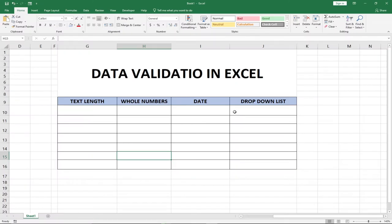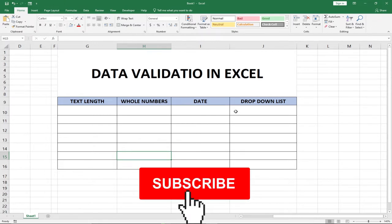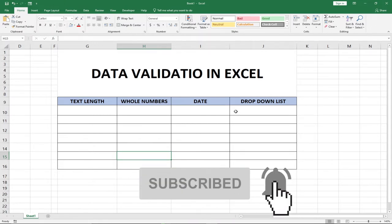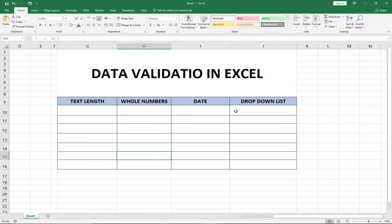Hi there, once again welcome to Agitech. This channel is dedicated to teaching you everything you need to know to become an expert in programming, software development, and basic IT tips and tricks. I also teach you introduction to Excel, advanced Excel, and the entire Microsoft Office suite. Remember to subscribe to this channel and don't forget to turn on the notification bell to get alerts anytime we upload new content.